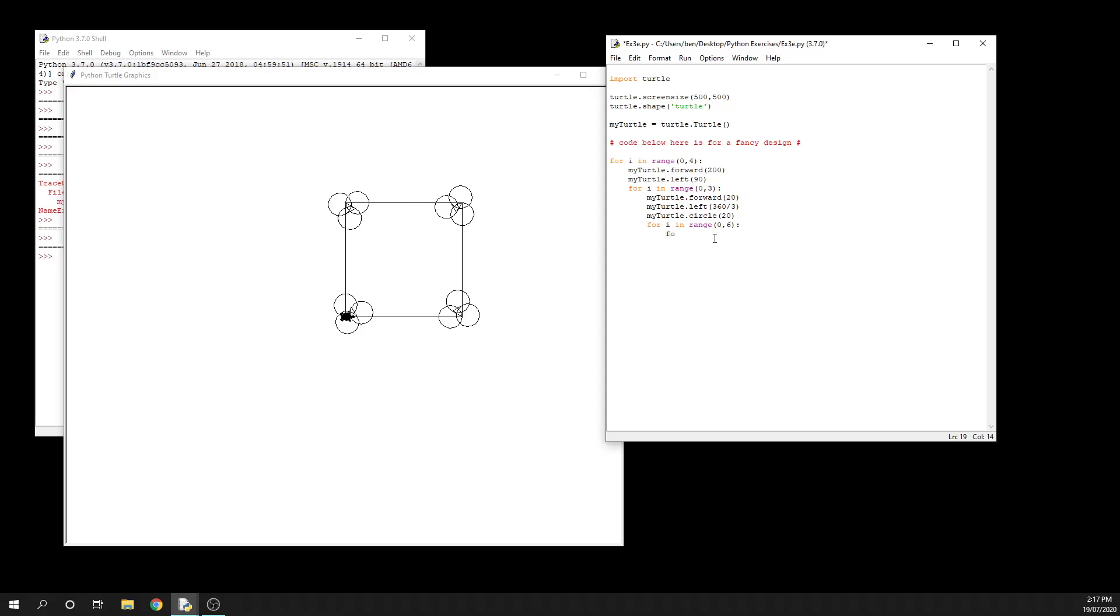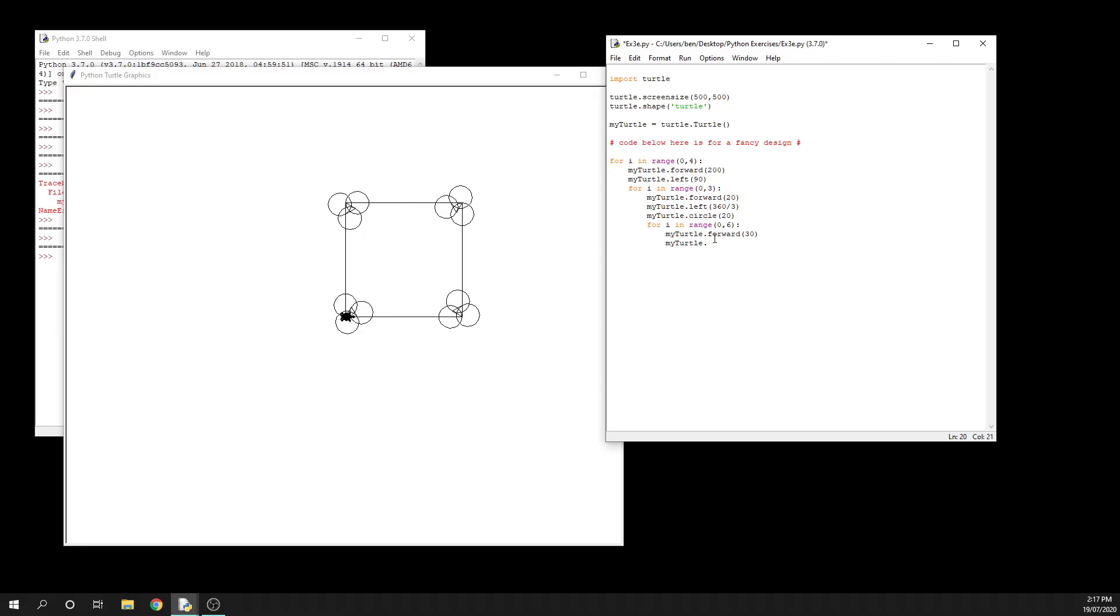my_turtle.left, and we need 360 divided by 6. I don't really want to do any thinking, so that's a bit lazy. But now we have three nested loops, so we're going to get on each side